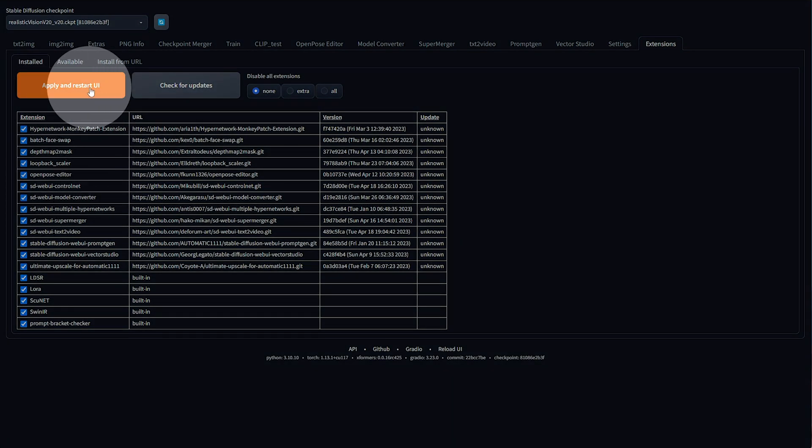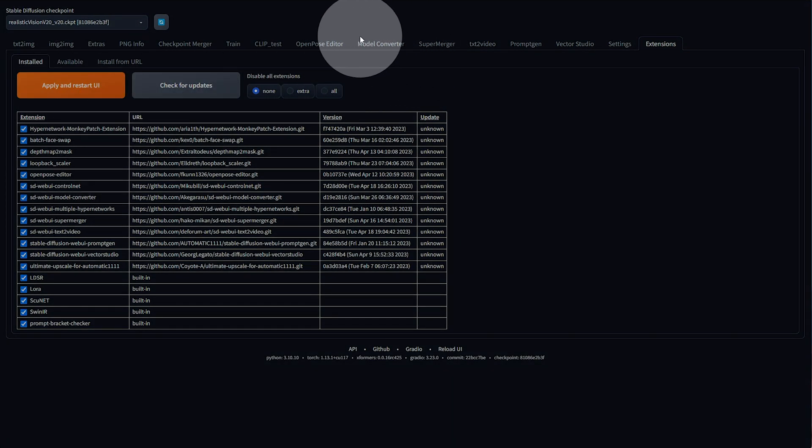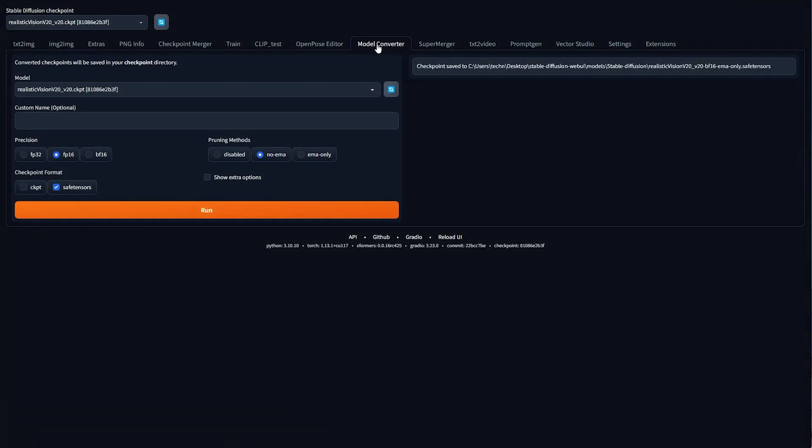Just click Apply and Restart UI, and when you do, you should see a brand new Model Converter tab at the very top. When we go into here, we'll have a few options. By default, this is how it'll look. We can go ahead and choose a model here from this dropdown, for which I only have the Realistic Vision checkpoint here.